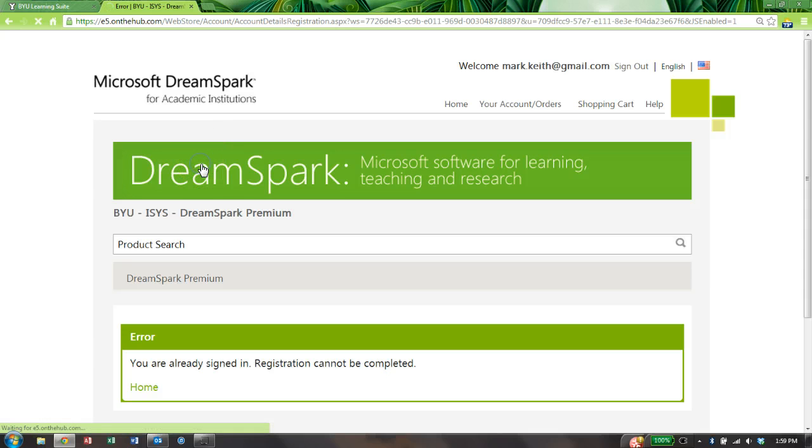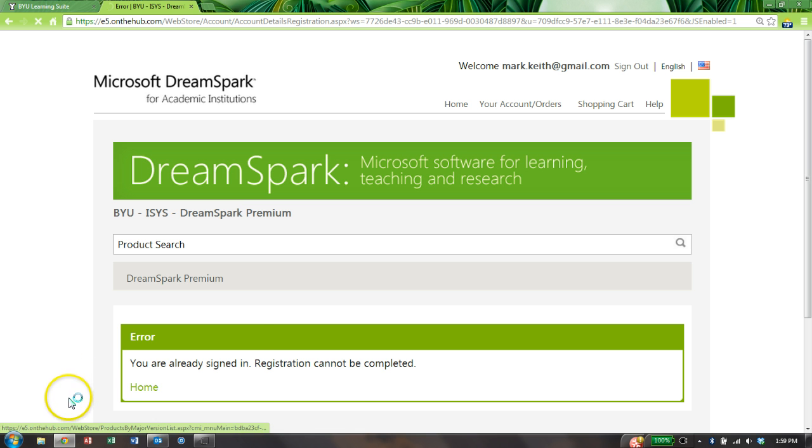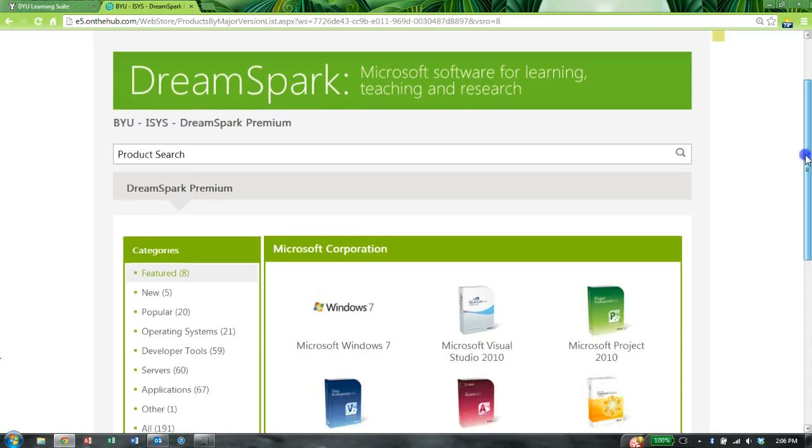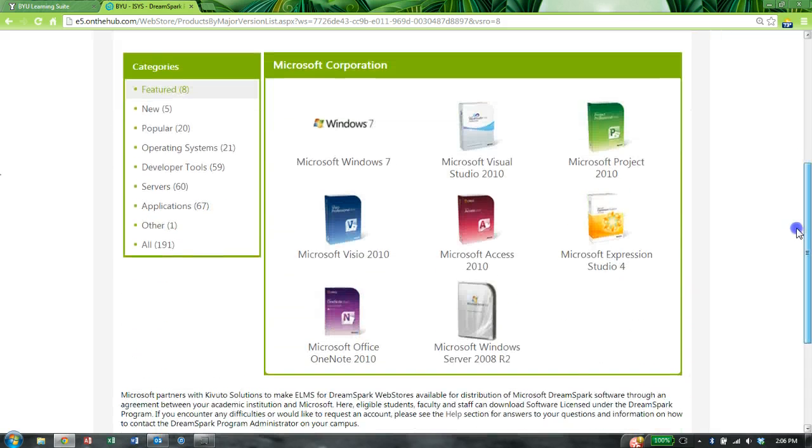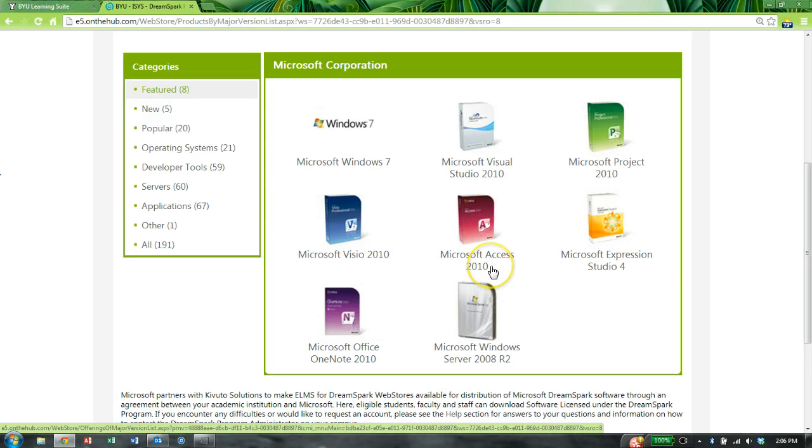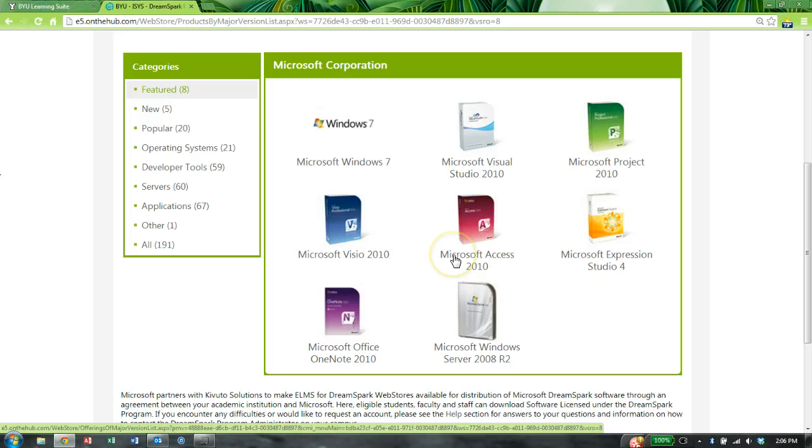Let's go to the home page and just click on this DreamSpark link right here. Okay, logged in, scroll down. You'll notice on the home page we have Access 2010. Now they actually have Access 2013 as well. I'm not sure why they're trying to advertise this one here.